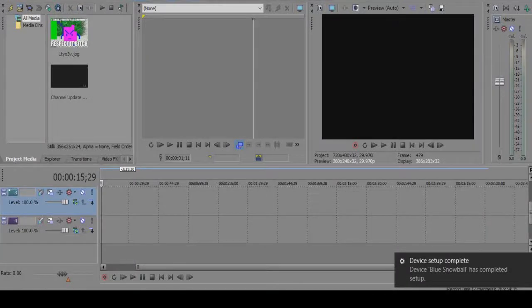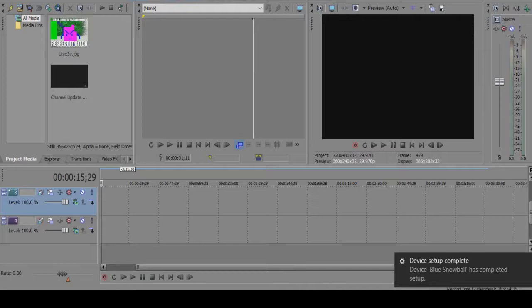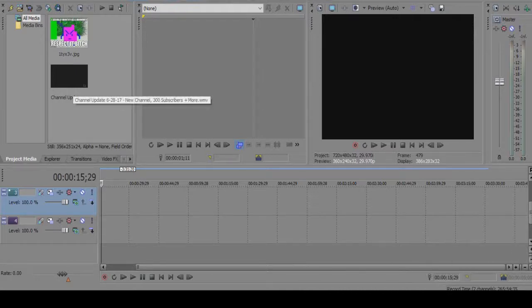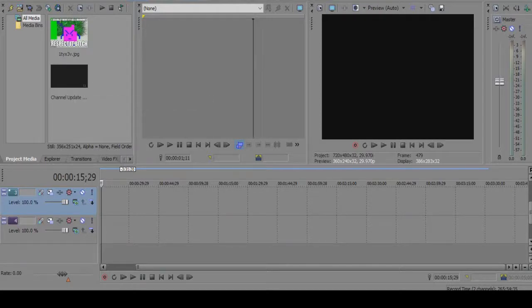Alright guys, so I'm now going to show you how to fix the problem you may be having in Sony Vegas where when you save a video it only shows a black screen for maybe a second or something similar to that.